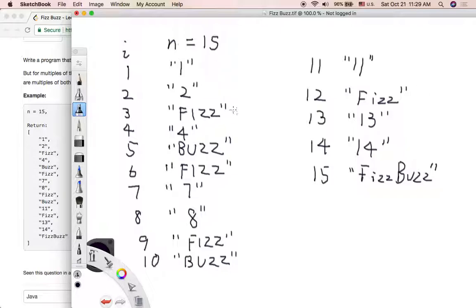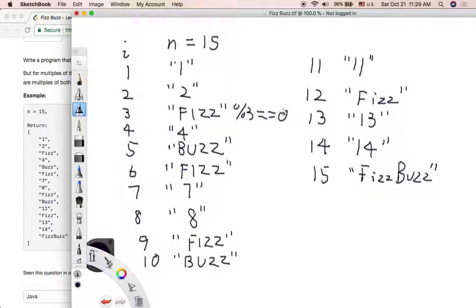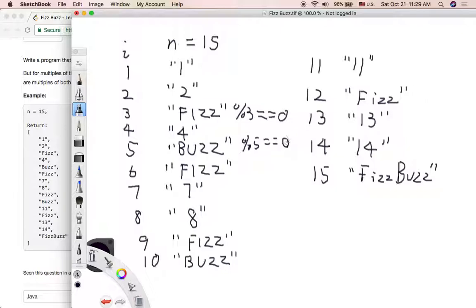And if the index value is divisible by 3, we can output Fizz. If the input value is divisible by 5, we can output Buzz.